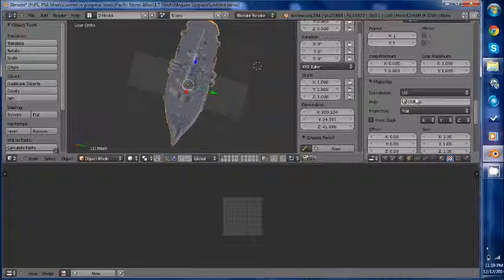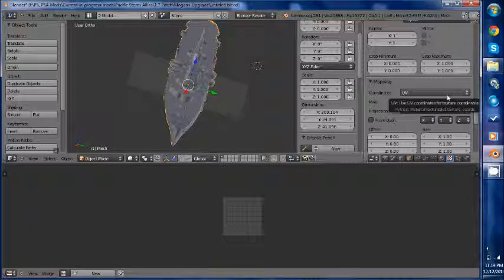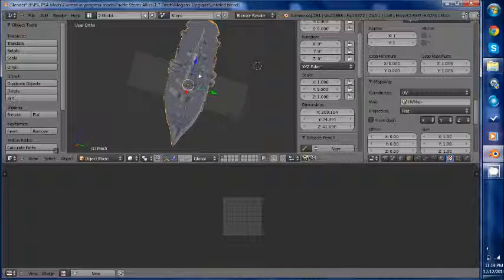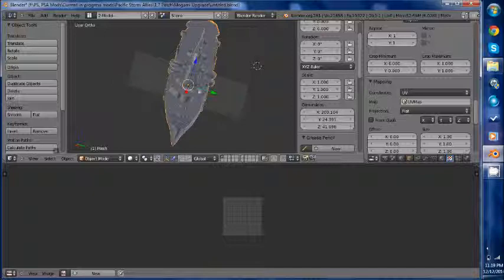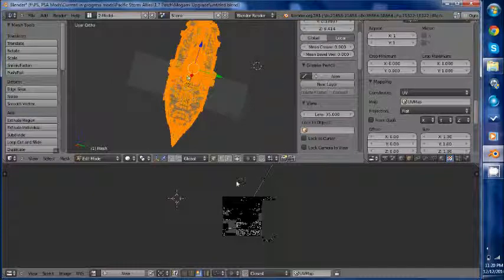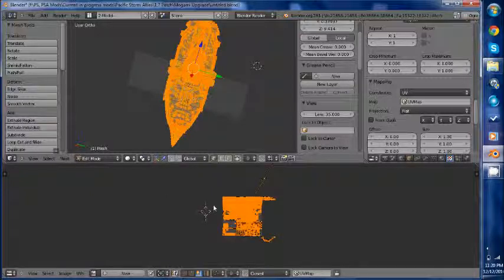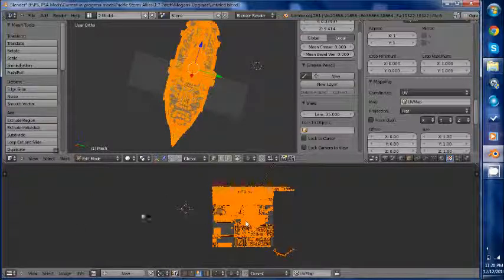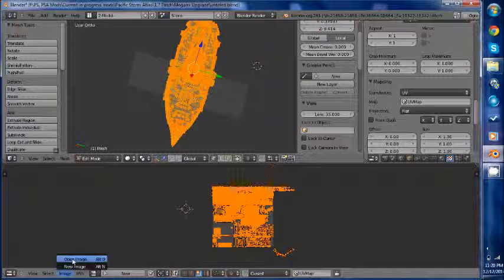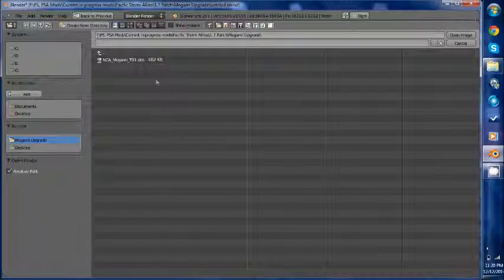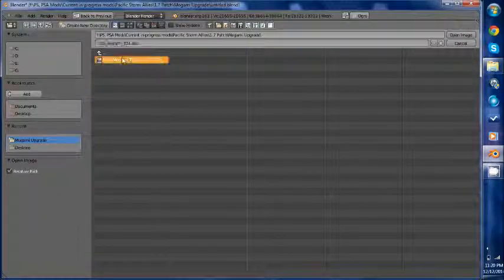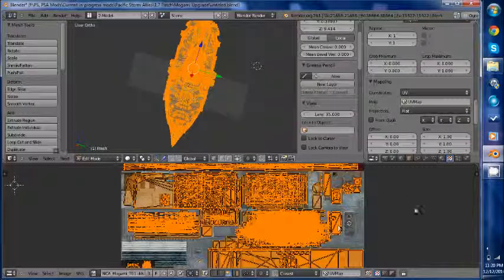Once we have done that we have one final step to do before we are ready to export our model into the mesh format. We are going to want to actually unwrap this model. We are going to hit tab. Come down here. A to select all. Go to image. Open image. Select the texture. Open.